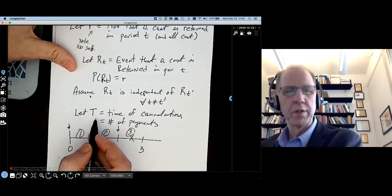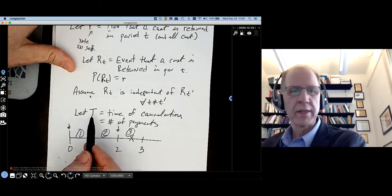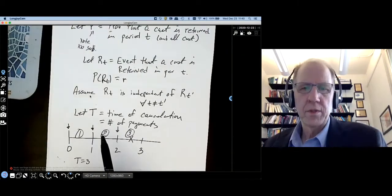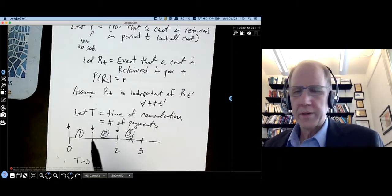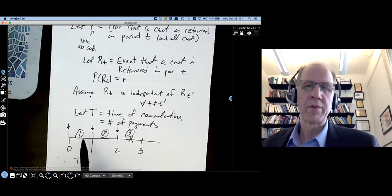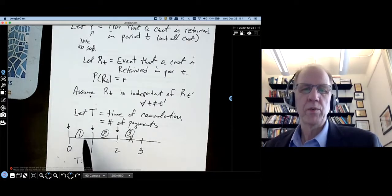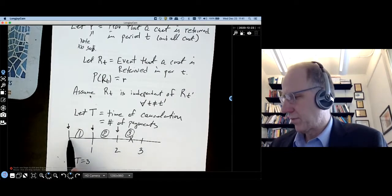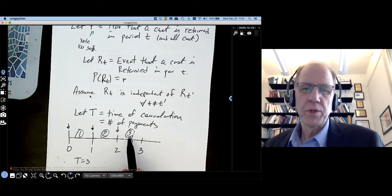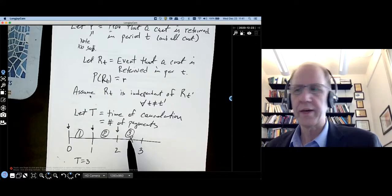This random variable T is a rough way to think about lifetime value — it's the number of payments, but we haven't bothered to discount yet. If you had a good probability course, you'll recognize that what I've laid out are the assumptions for a geometric distribution. Every period, the customer flips a coin: heads with probability r means stay, tails with probability 1 minus r means leave. We flip until we get a tail.